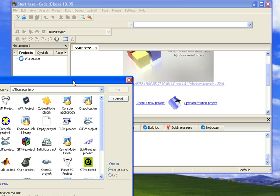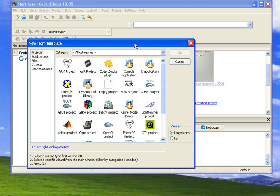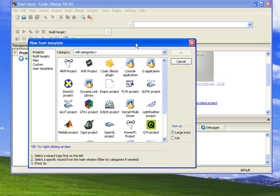What it gives you is a screen of templates that are different types of projects, kind of putting the code in there to start off with. We're always going to do a console application in this semester. So I'm going to select Console Application and hit Go.